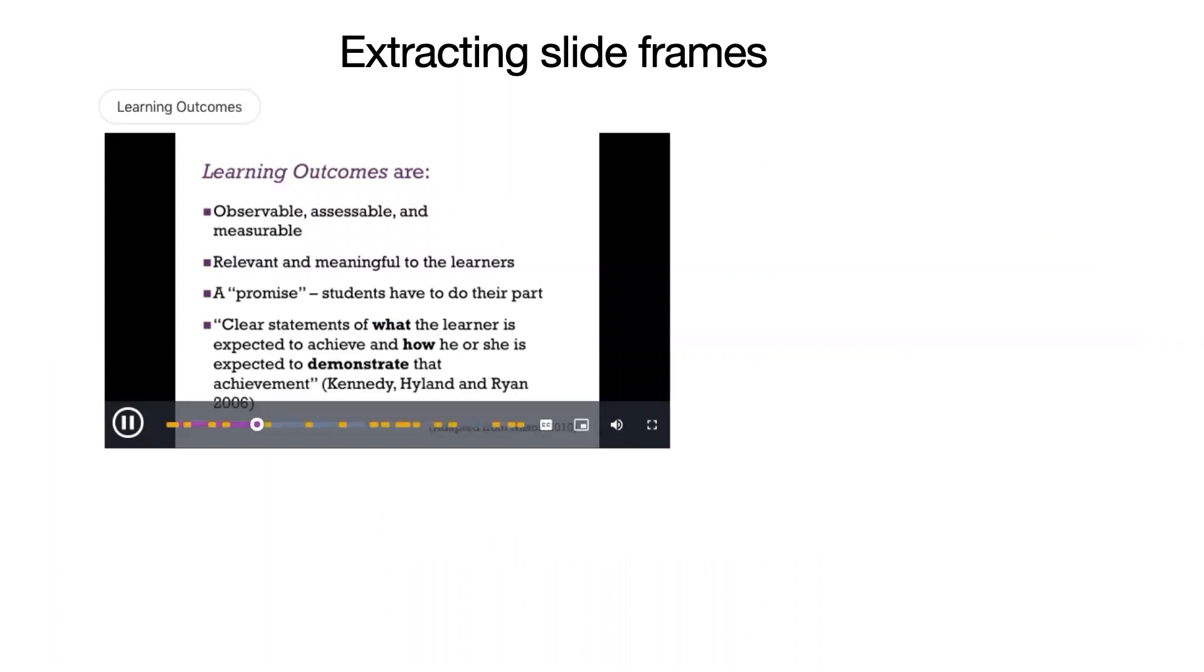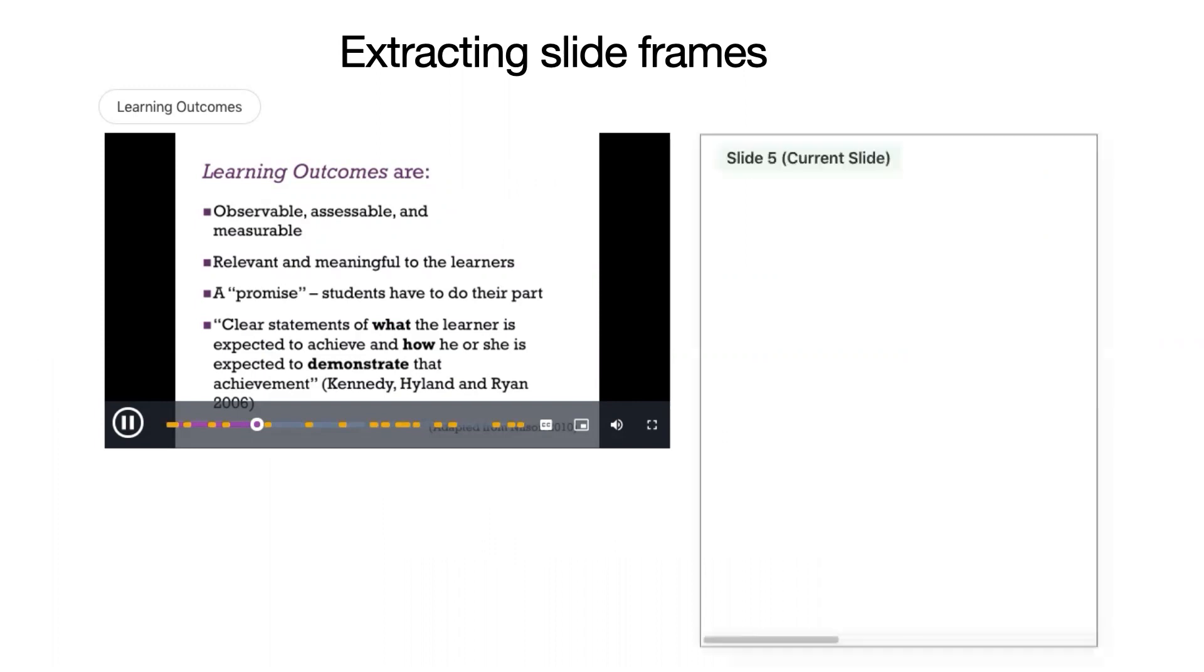As the user plays the presentation video, Slidecho updates the slide pane to show the current slide number and plays an audio notification to let users know that the slide has changed.